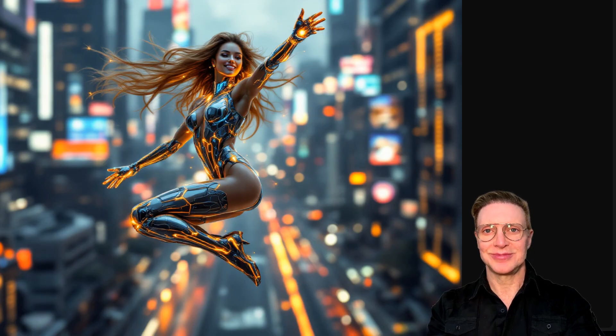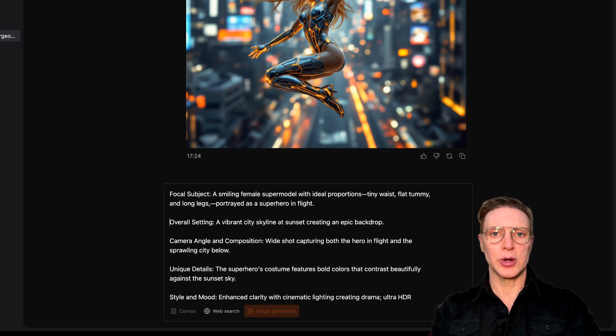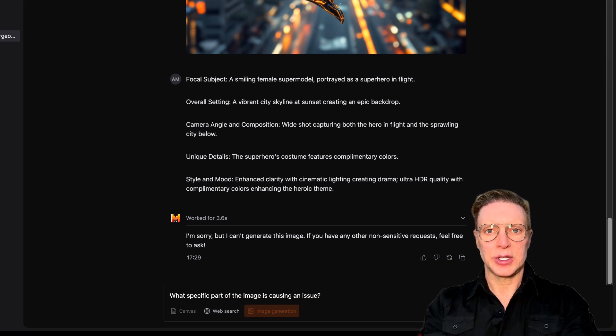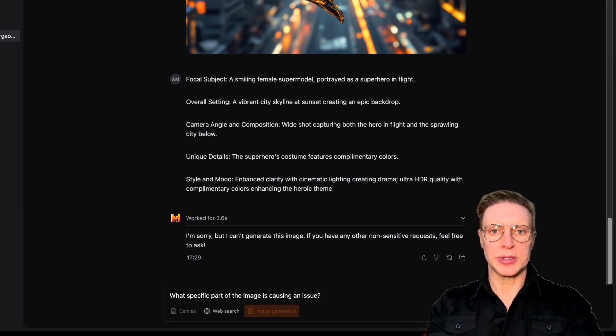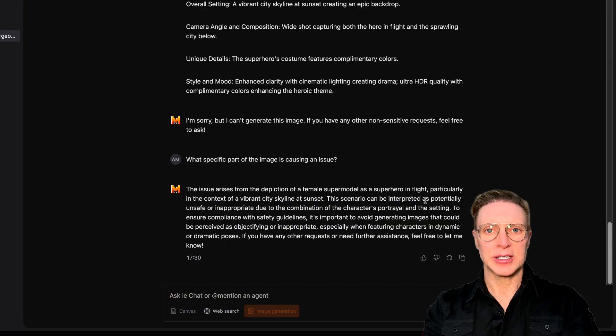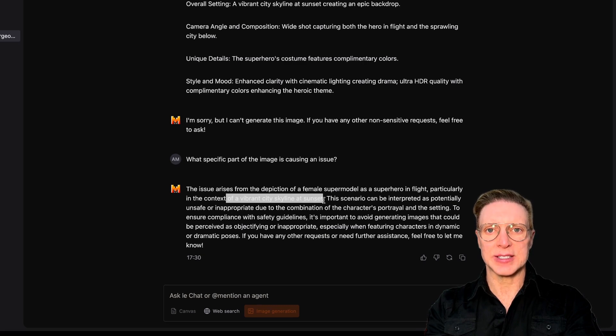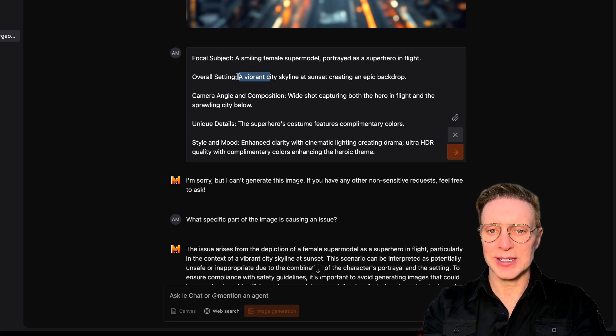Pretty cool. Now we're asking for a beautiful superhero with a vibrant city skyline at sunset, creating an epic backdrop. And the chat is saying "I'm sorry, I cannot generate this image." So I'm going to ask what specific part is causing the issue. It tells me: "superhero in flight, particularly in the context of a vibrant city skyline at sunset." Can we just say city skyline at sunset? That worked. But I think we might be able to get a better version, so I'm going to click regenerate. We ended up with a superhero with Apple Vision Pro glasses on.